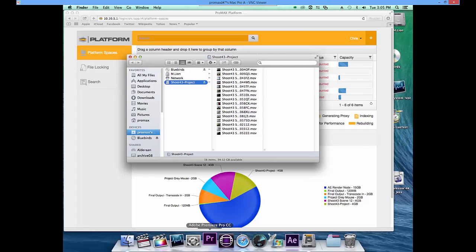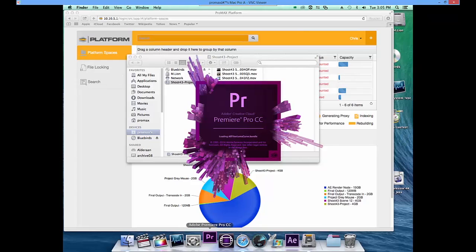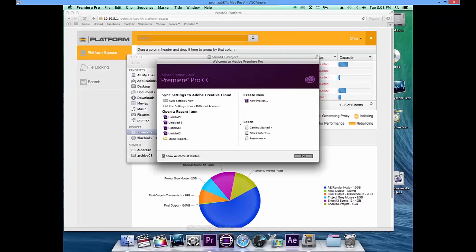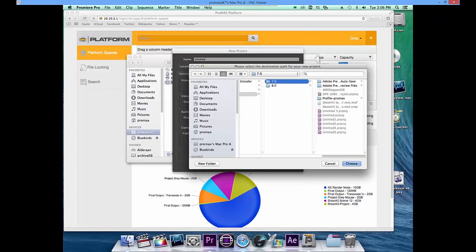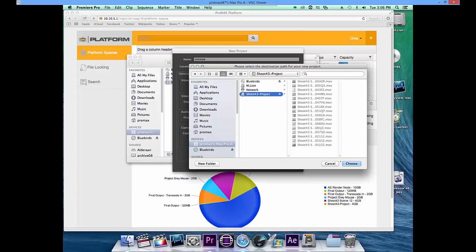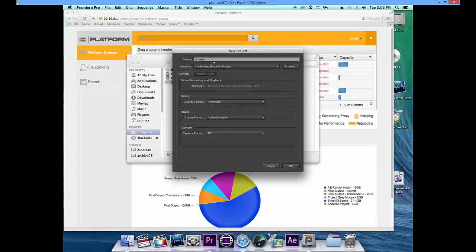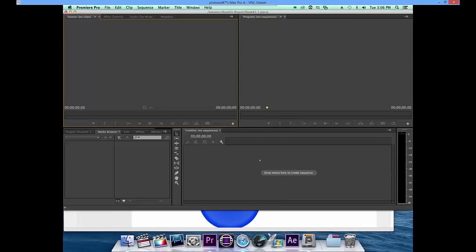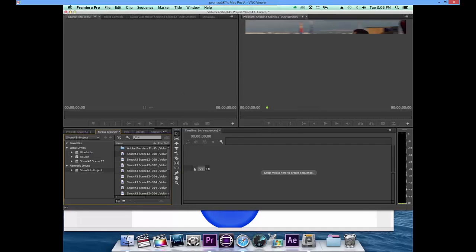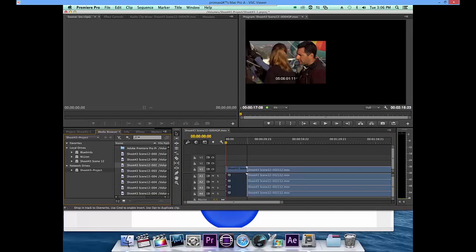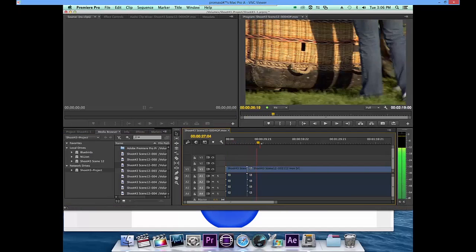Now Chris is going to go ahead and open Premiere, create a project, and ingest some of that footage so he can begin editing. We'll create a new project on the Shoot43Project volume, look in our media drive to see all of the footage, and create a couple of shots — nothing complex. We won't go through the full editing process, but we can take a look at it here.